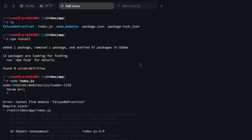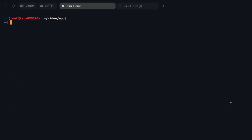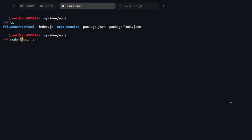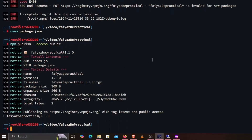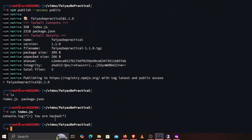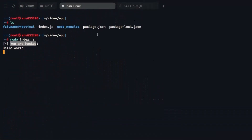You can see that it added a new package, removed an old package, and audited everything. Now typing node index.js — you can see we are getting the message 'you are hacked,' which was the exact malicious code we wrote as the attacker. Using this vulnerability, we were able to overwrite the existing module and perform a dependency confusion attack. This is how you can look for dependency confusion vulnerabilities.